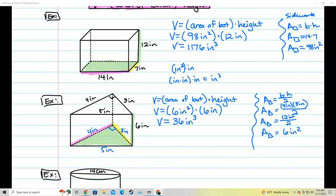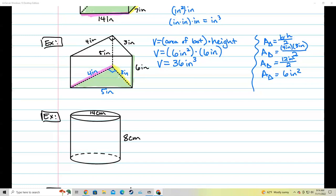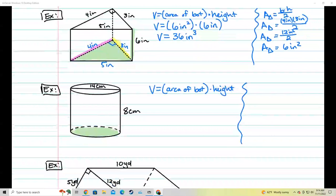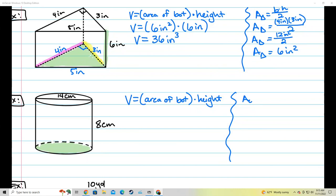Next we're going to be dealing with a cylinder. Technically a cylinder is not a prism, but it behaves like one. So it's going to use the same formula — we still find the area of the bottom and multiply it by the height in order to find the volume. Let's start with that formula: V equals area of the bottom times the height. To do this, I need to find the area of the bottom, and that bottom shape is a circle.